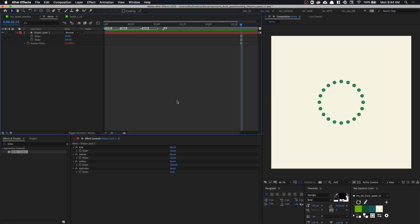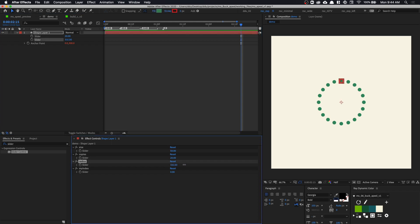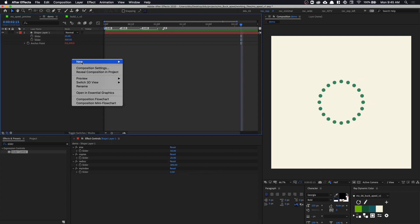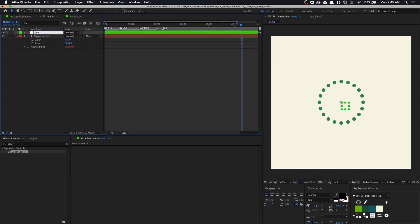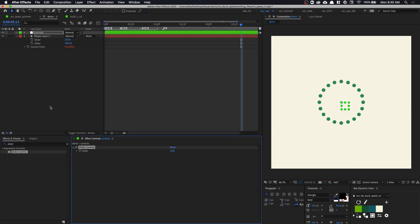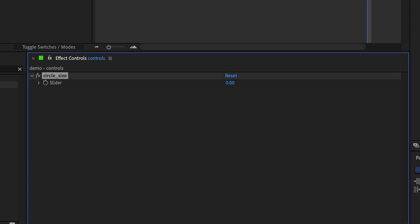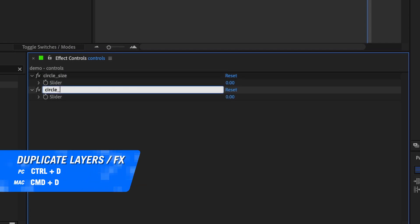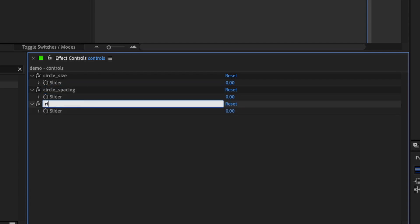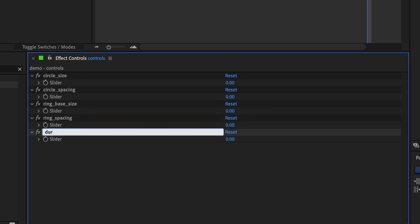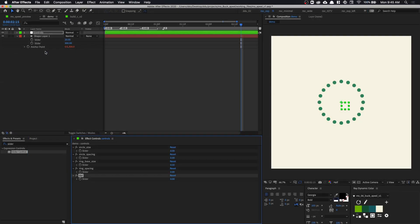The next thing we want to do is have the number of copies of circles responsively change based on the radius size — when the radius becomes larger we have more copies, and when it becomes smaller, we have fewer circles. So before we do that, let's create a null object and call it control, because we're going to use this as a master control for other rings of circles. We're going to need a bunch of slider controls. The first one: circle underscore size — this is what we'll animate the ripple with later. The second: circle underscore spacing. Third: ring base underscore size. Fourth: ring spacing. And lastly, duration — I call it dur — for the staggering of the animation, which we'll use later on.